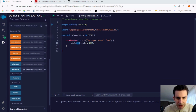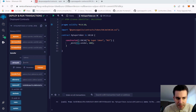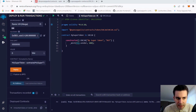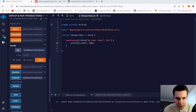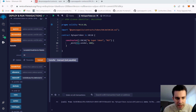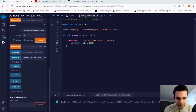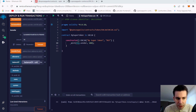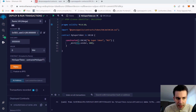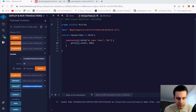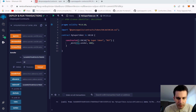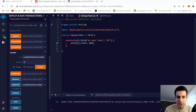Now the deployer can transfer tokens to another address. We grab the second account address, come back, and specify a transfer of 20 tokens to that second address. We execute the transaction — it goes through. The total supply is still 100, but the balance of the first account is now only 80, and the second account now has 20 tokens.